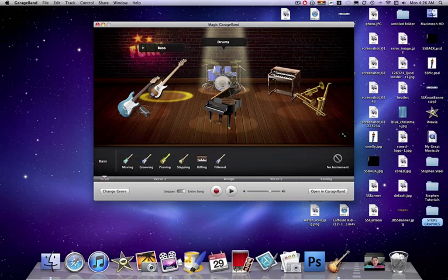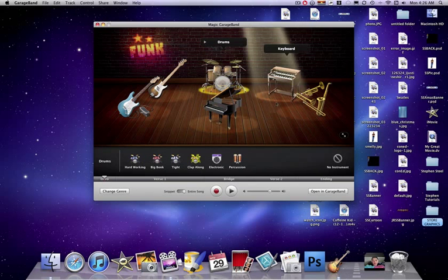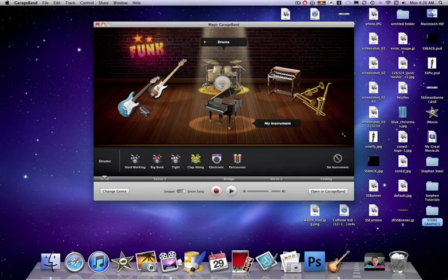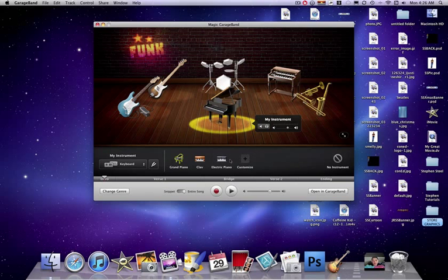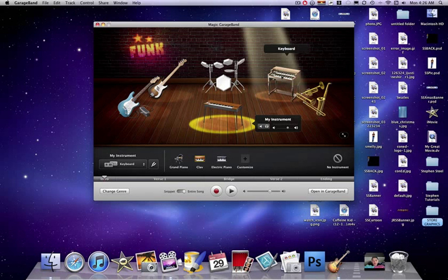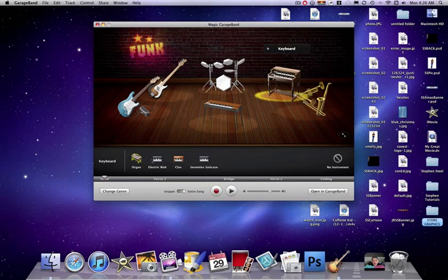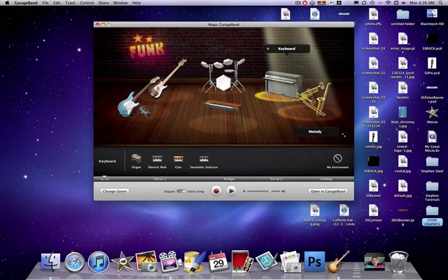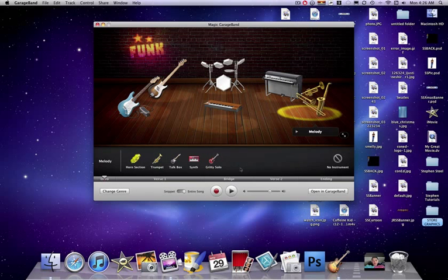These drums, change these to clapalongs. Oh no, definitely electronics. Piano, let's change this to a clav keyboard. We'll change that to an electric wah. And melody, we will change to a gritty solo. And now we've changed all the instruments.